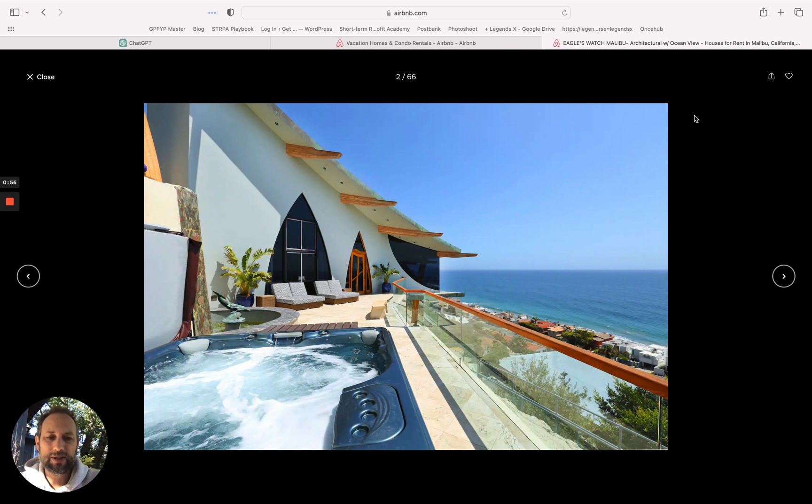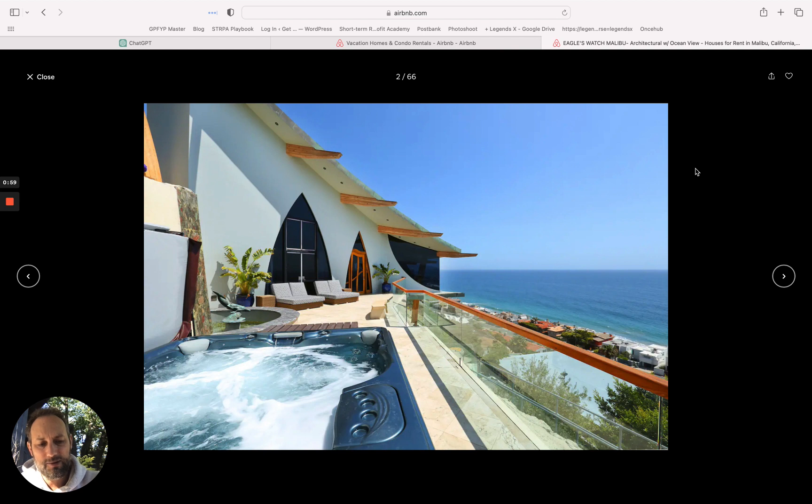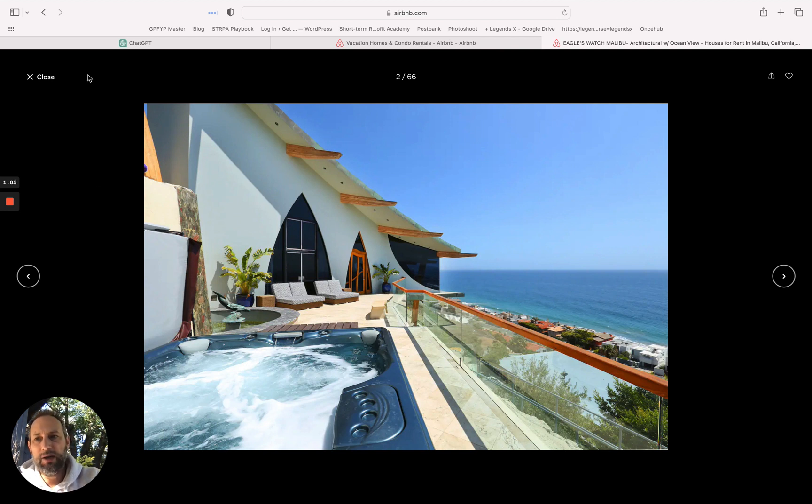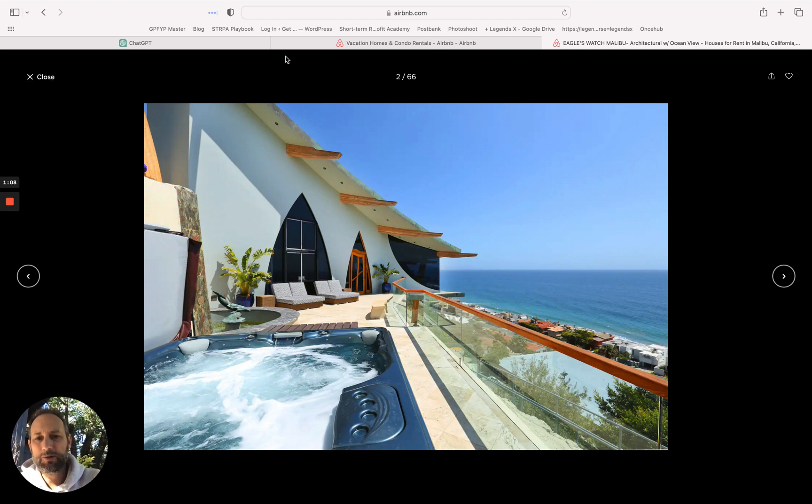The host is really missing an opportunity to provide this information here and to really describe this experience. That can lead to somebody not making the booking but instead maybe sending a question to the host. Just a big missed opportunity.